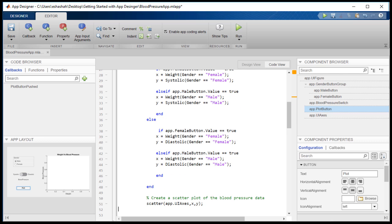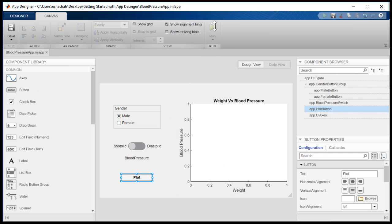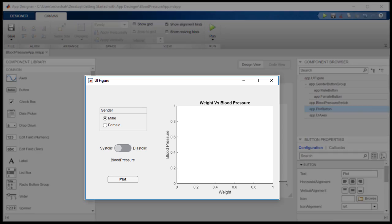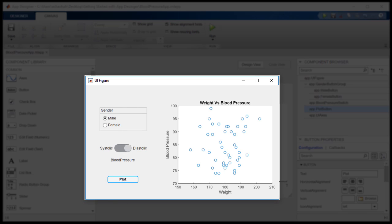Now, we'll add the code to create the scatter plot on the axes. We can now run our patient display app to visualize the relationship between weight and blood pressure based on gender.